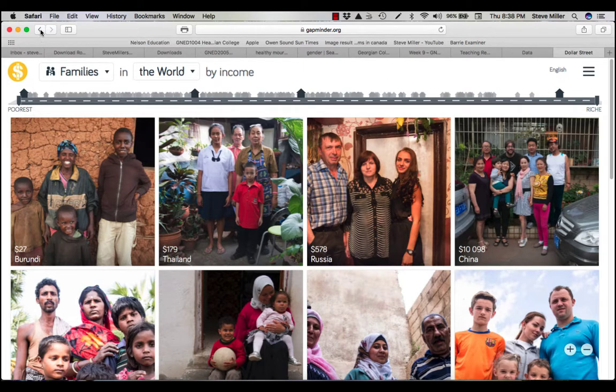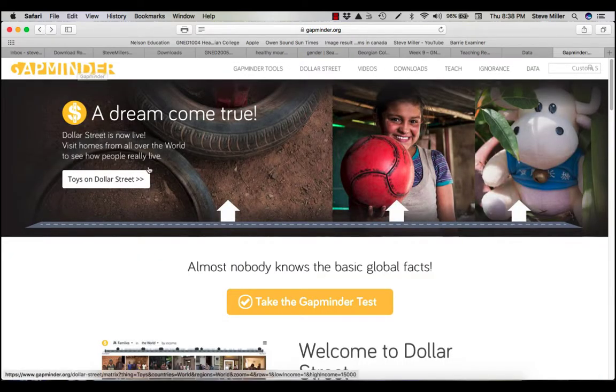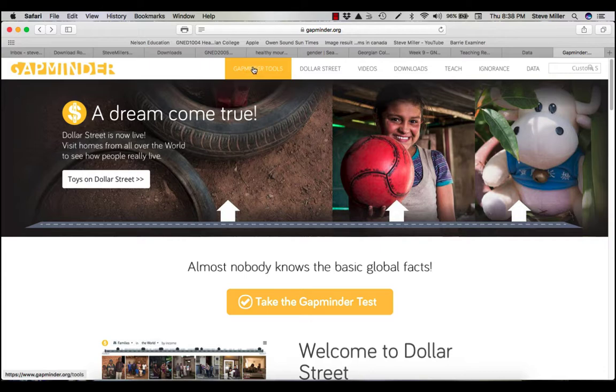All right, we'll go back and we're going to go to the Gapminder tools.